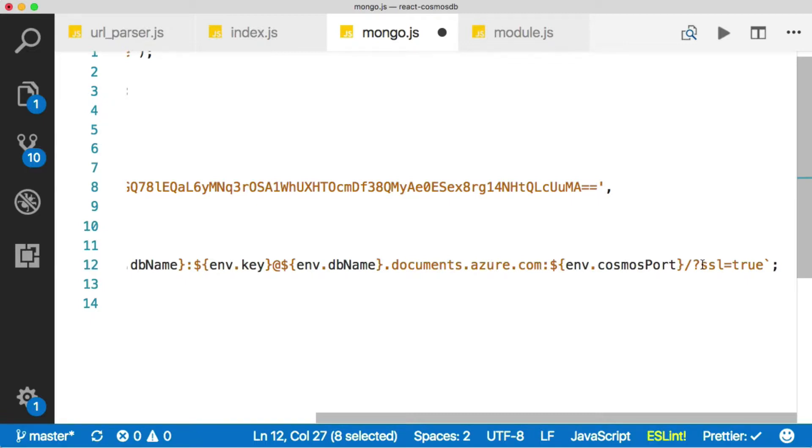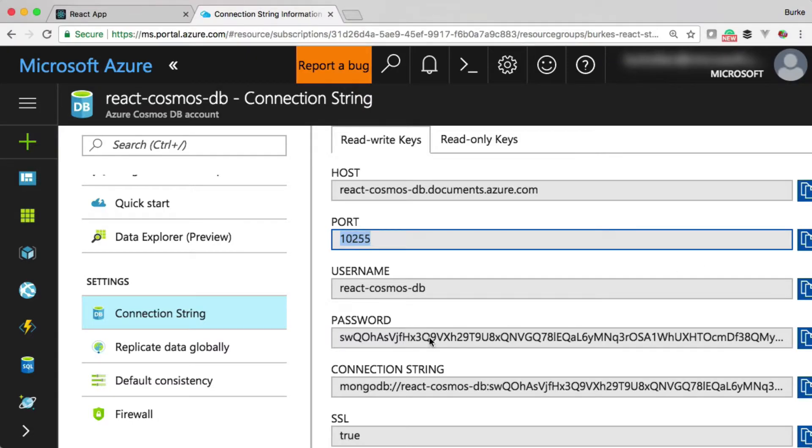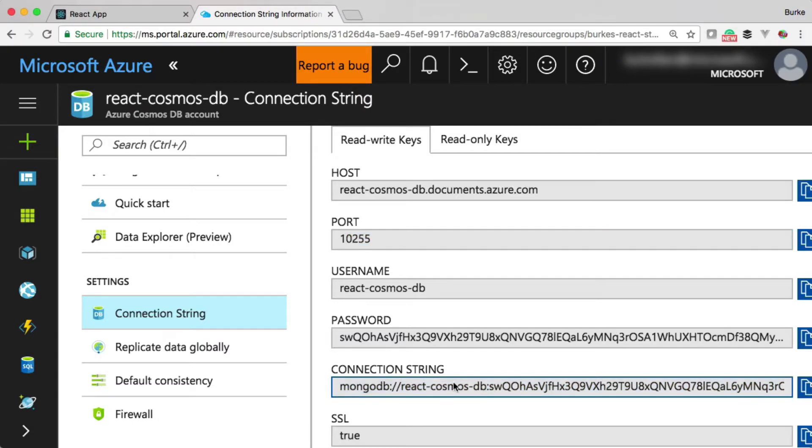Now, if you ever get confused, think I'm never going to remember that. Don't worry. You don't have to back here in the portal. It's just right here. I'm just substituting out these things, the variables so I can switch them out.